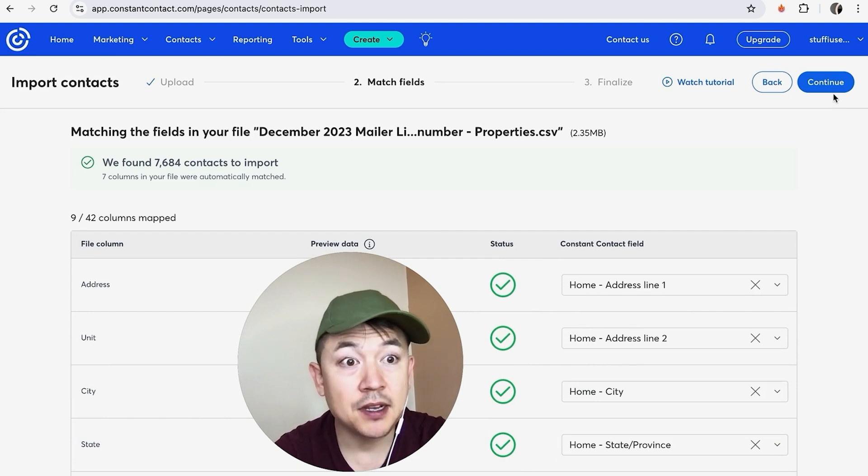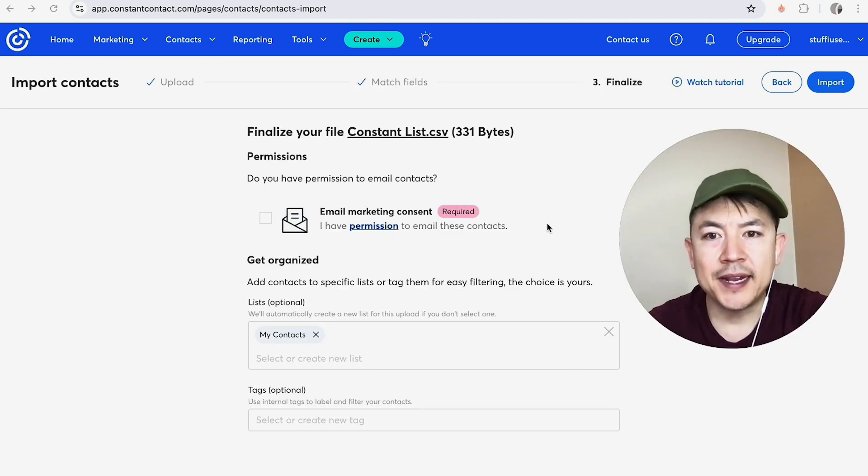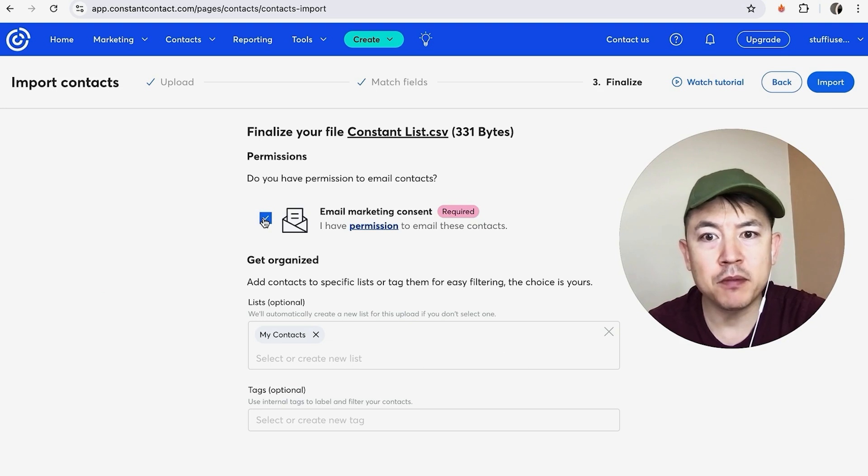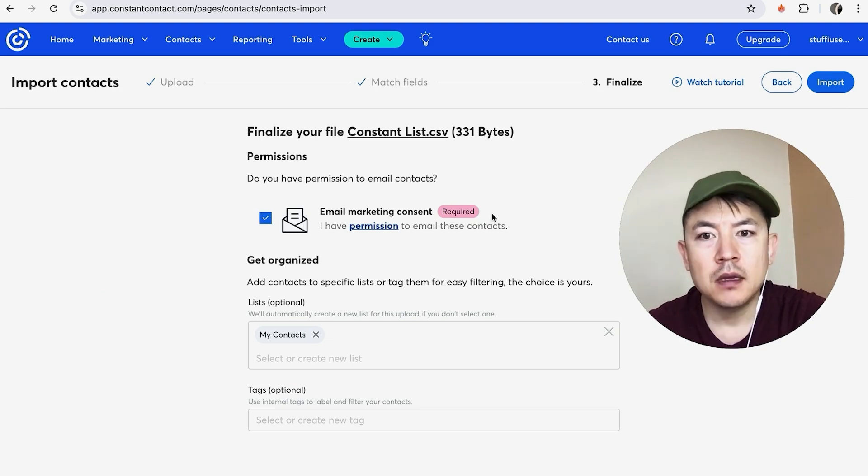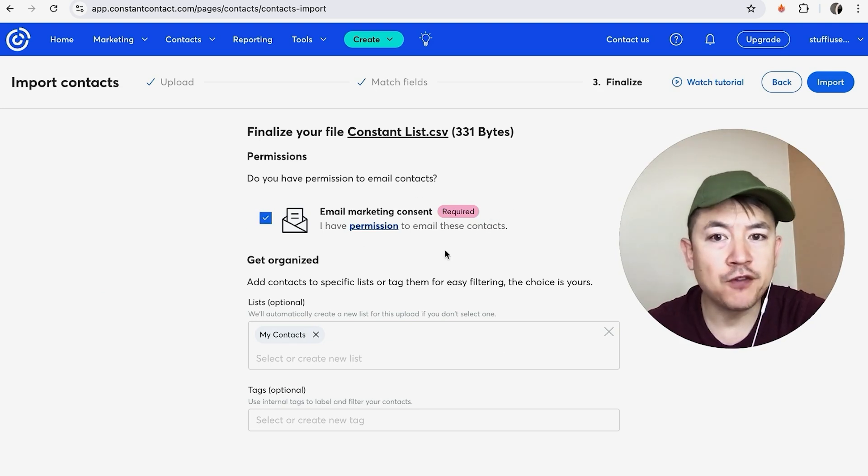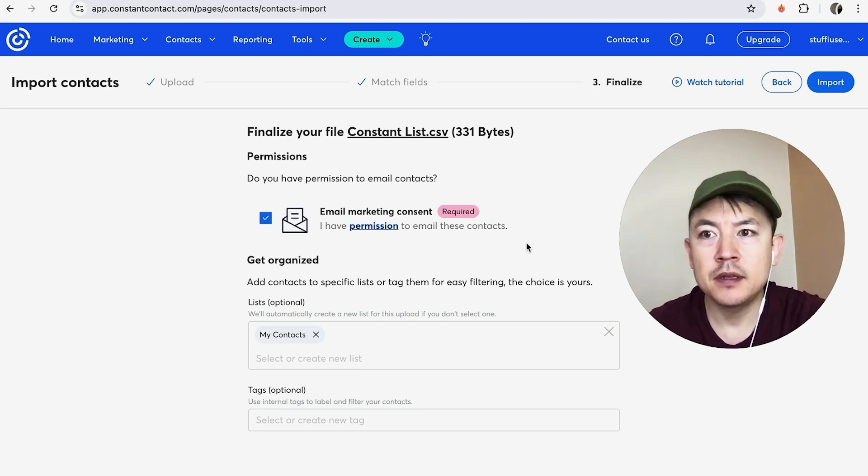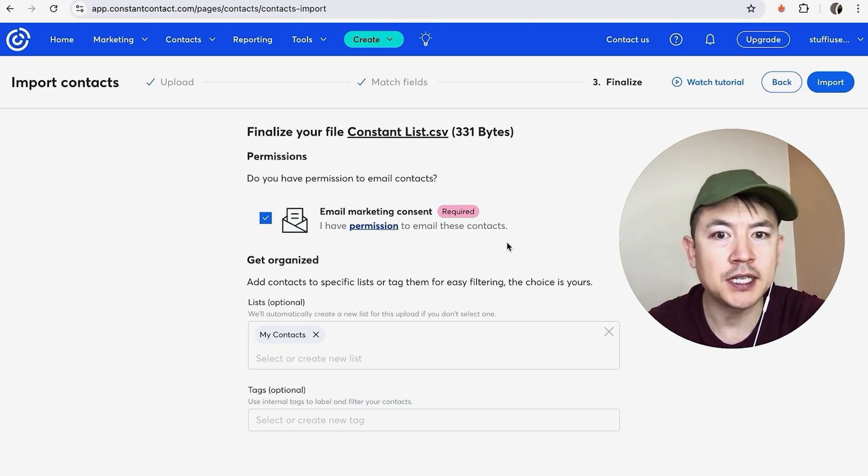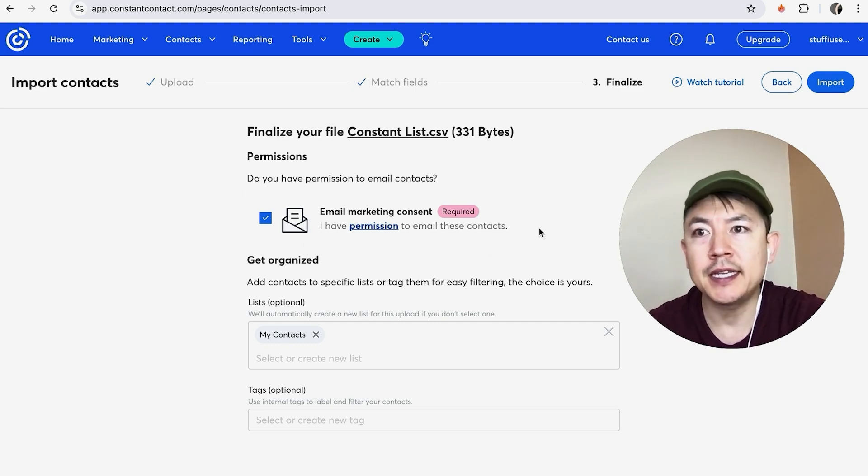Okay, next Constant Contact requires you to confirm right here that you have permission to email these contacts. Be careful when you confirm this, because if Constant Contact runs this against their database and they find that you maybe purchased this list, they can kick you off of Constant Contact.